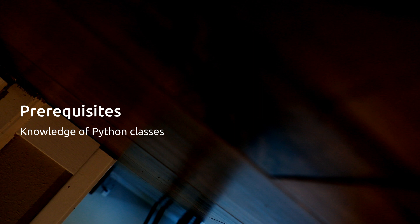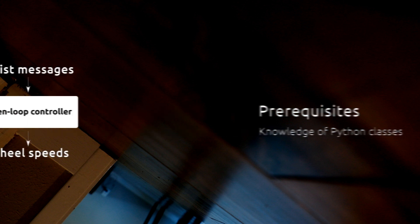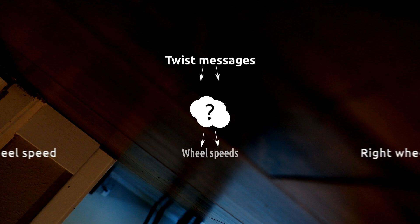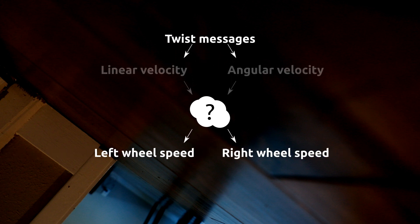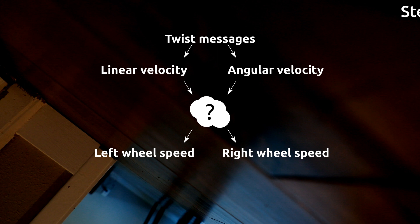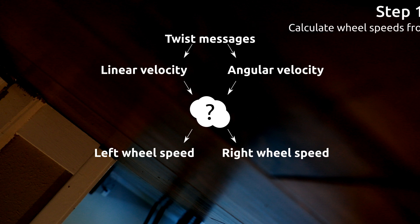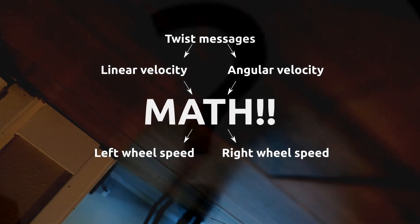Thanks to part 3, we have the controller generating twist messages, which represent the desired linear and angular velocity of the robot. At the end of the day, the only way the robot moves at all is by changing wheel direction and speed. We need to develop a way to convert the commanded velocities into wheel speeds that actually accomplish what was commanded. To do that, we need a smidge of math.